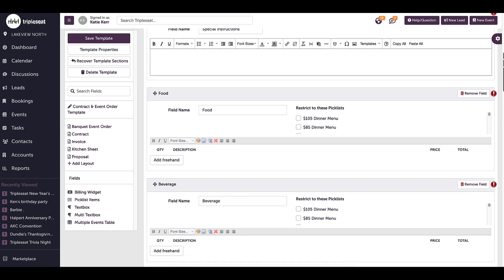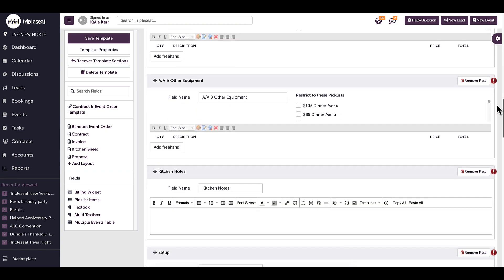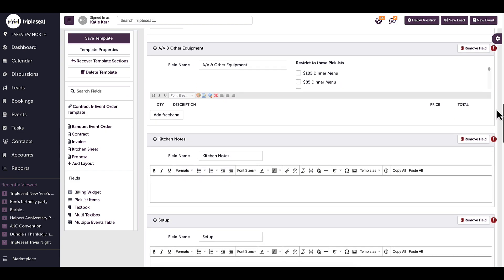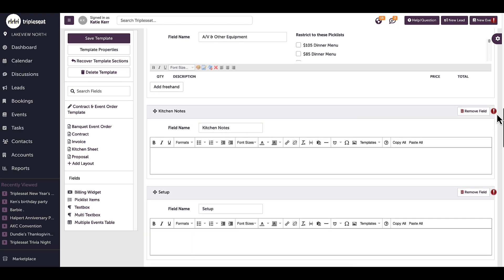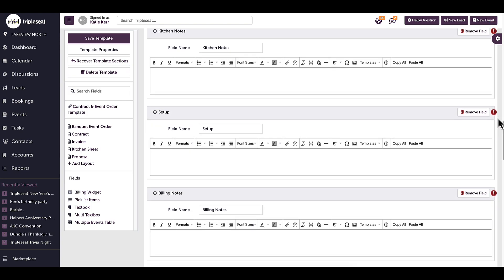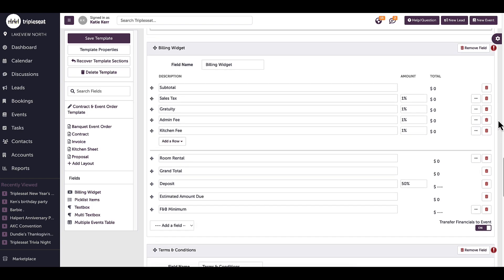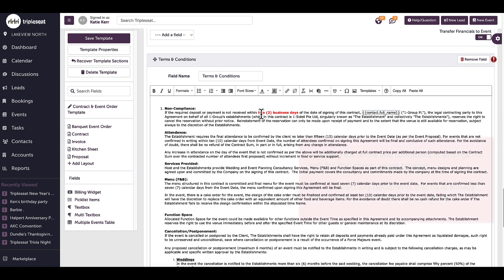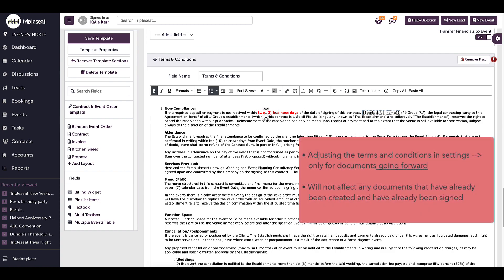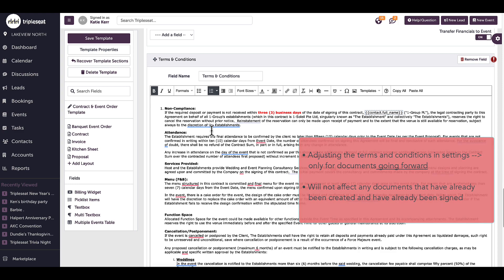A common Triple Seat question is, how do I update my terms and conditions? To change my terms, I will scroll down to the terms field within the template and make my changes. It is important to note that this will only affect newly created documents moving forward, so it won't retroactively affect any documents that have already been created and have already been signed.